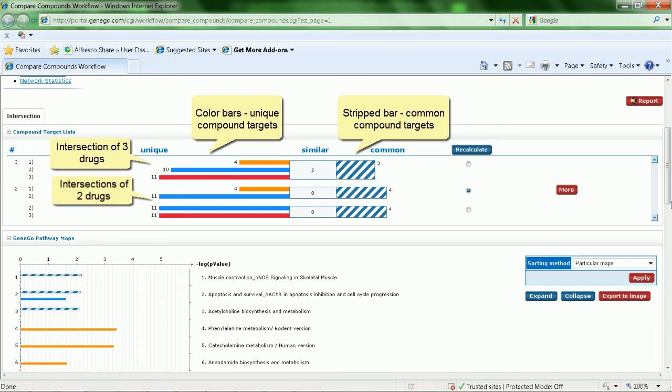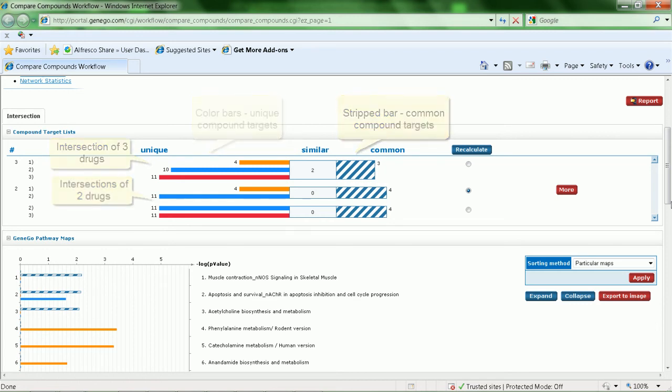In the second step, these targets are subjected to functional analysis to identify the pathways and processes that may be affected by the compounds.